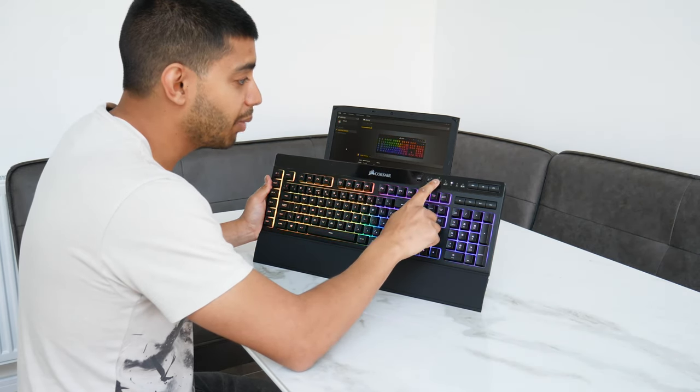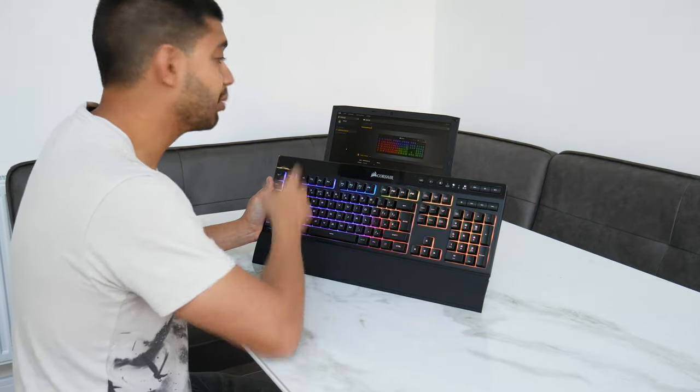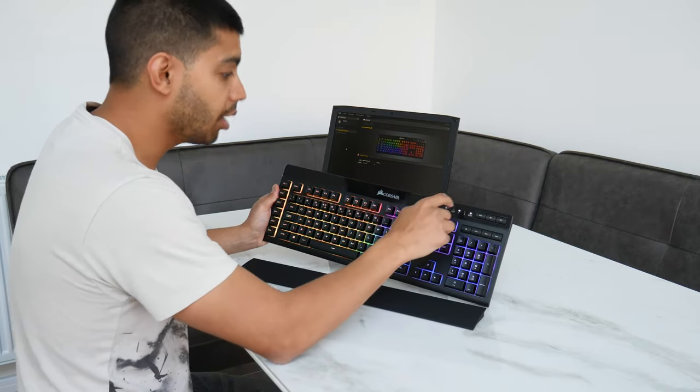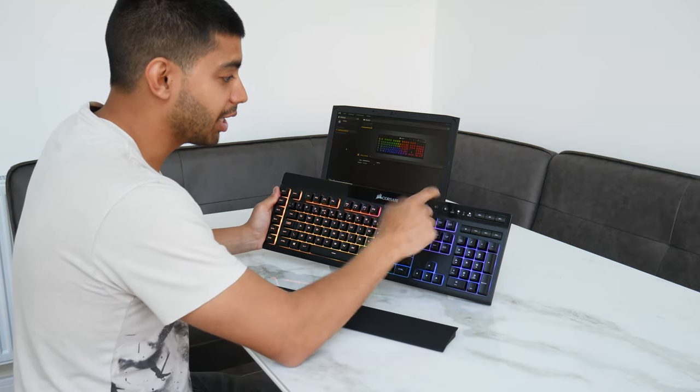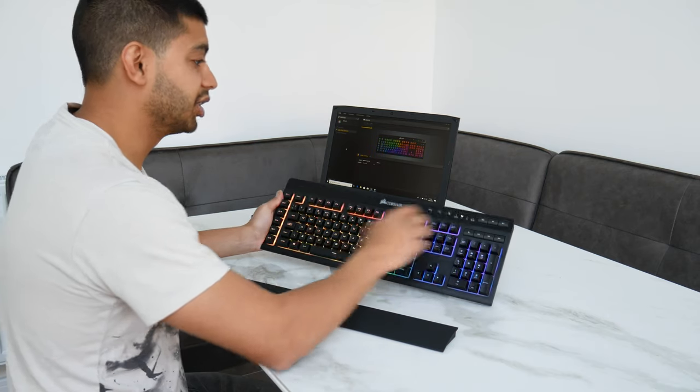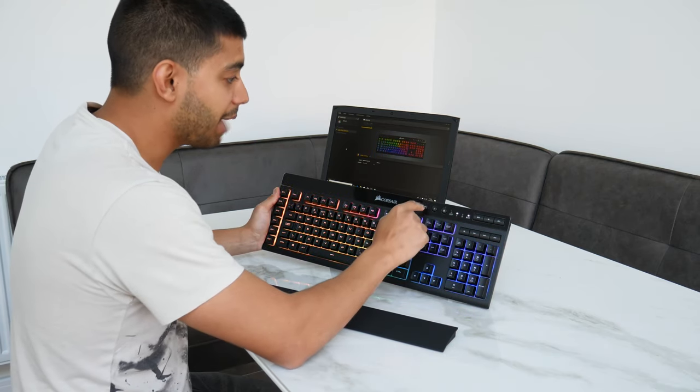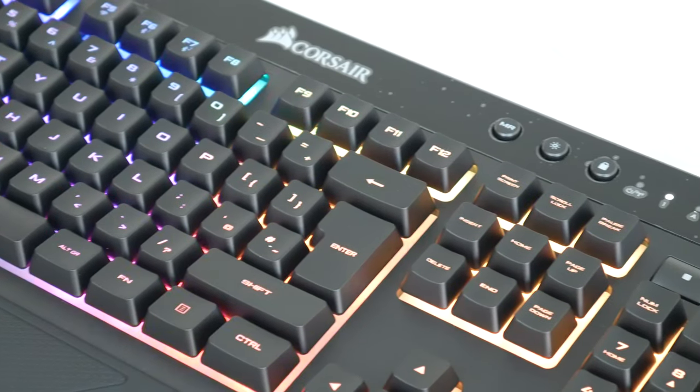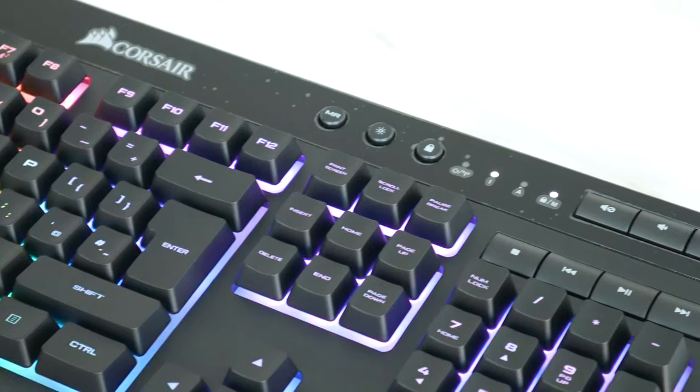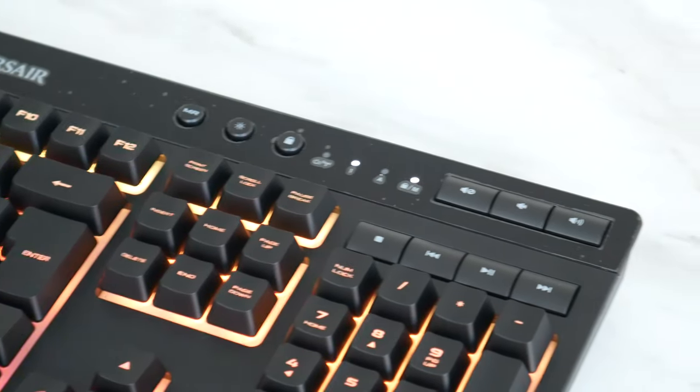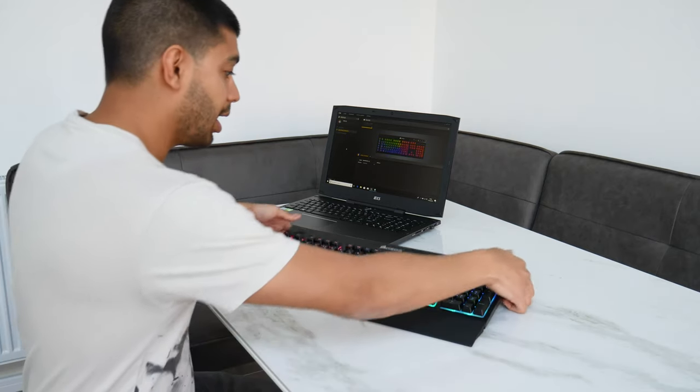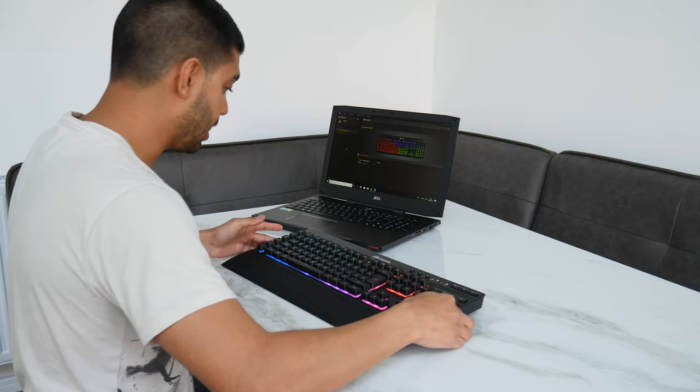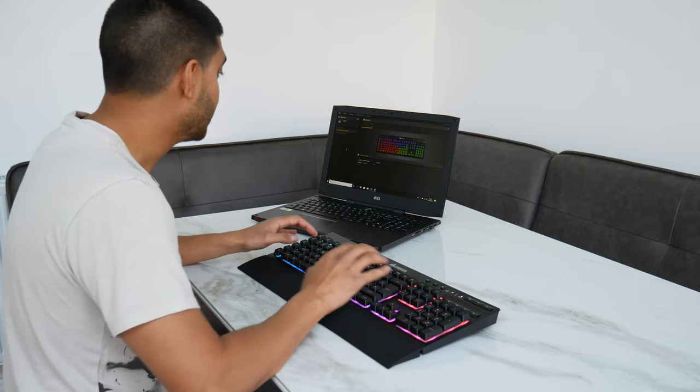On the top here you've got a Windows lock key. So if you press that, it doesn't activate Windows. You can turn that on and then Windows comes up like that. It's got MR, which is like a memory button which you can change your macros and all that kind of stuff using that button. So that's quite cool.